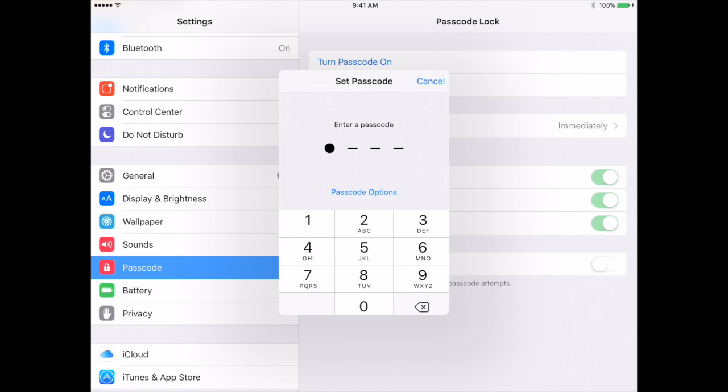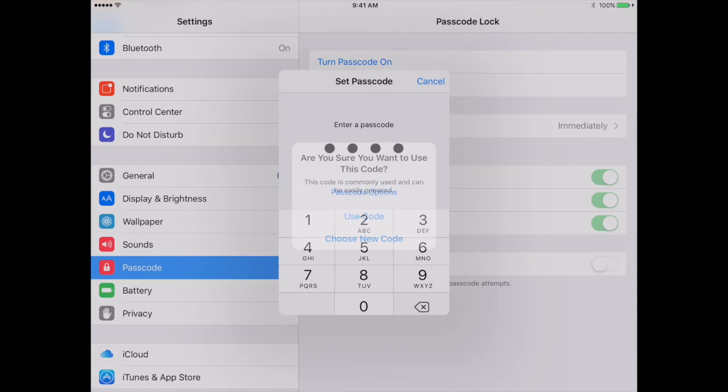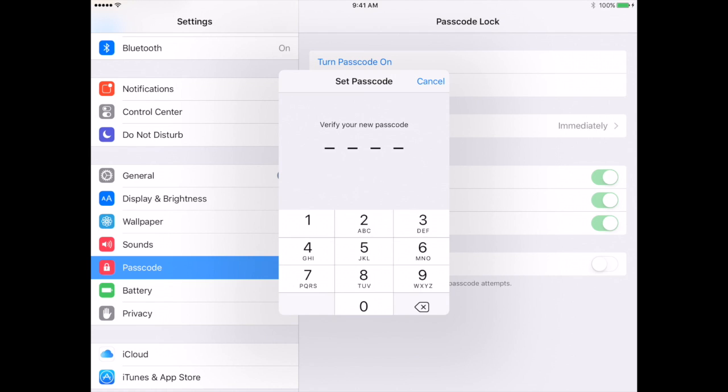You'll then be asked to confirm if you want to set that passcode or create a new one. You'll say use that code, and you'll lastly be asked to verify that code by typing it again.